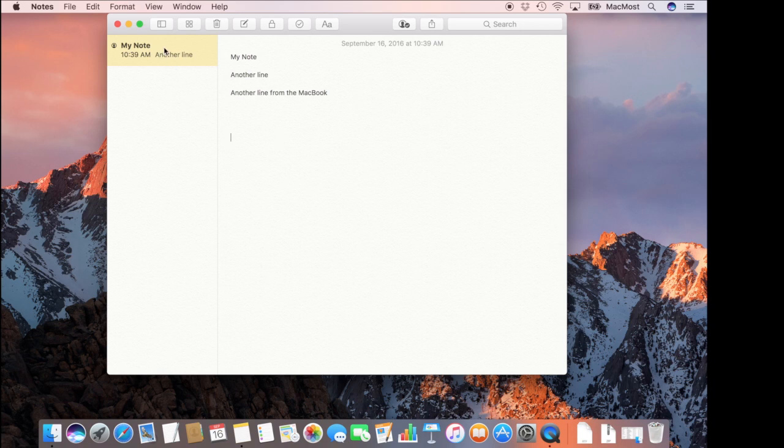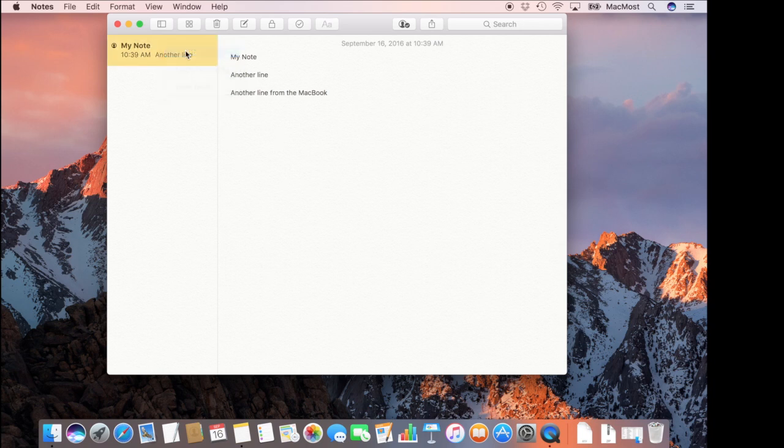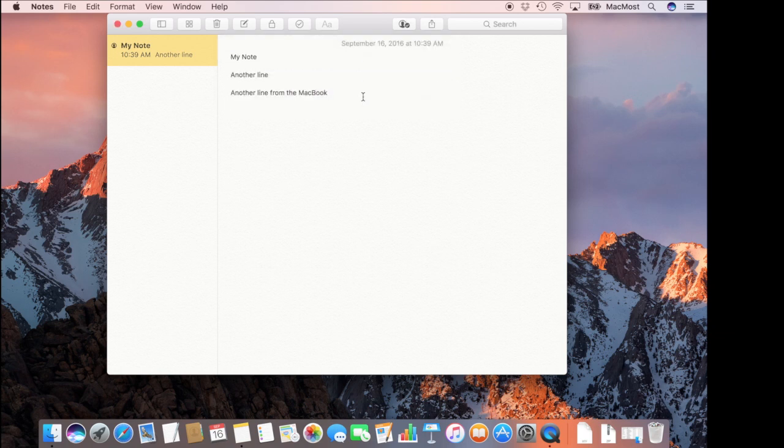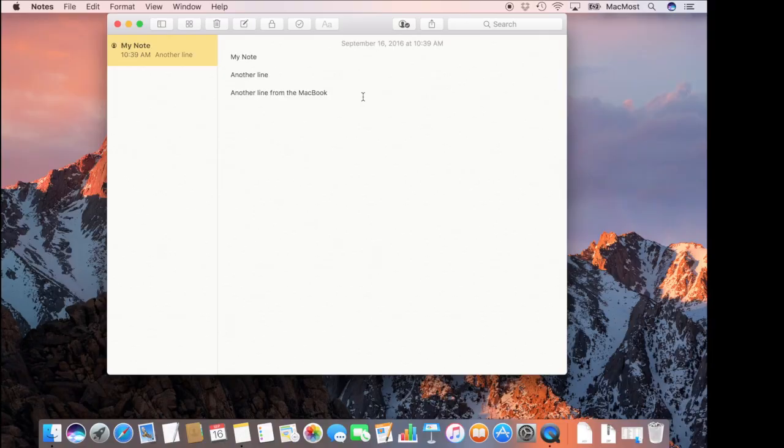You can't lock a note and if you try to delete a note it's deleted across all the devices.